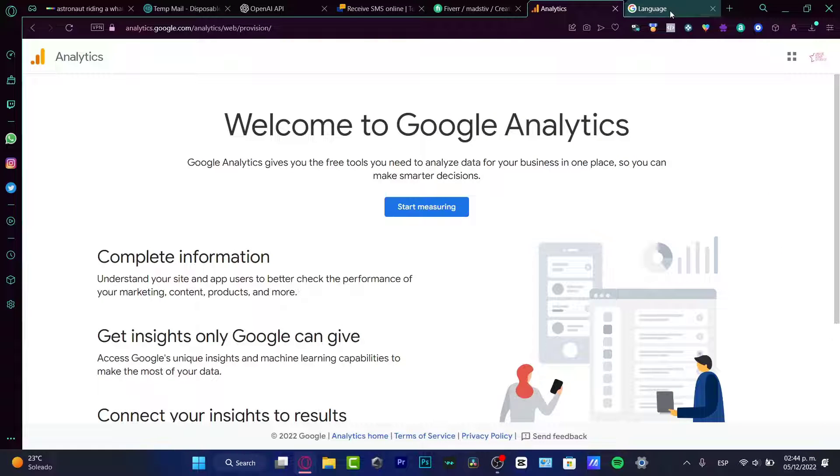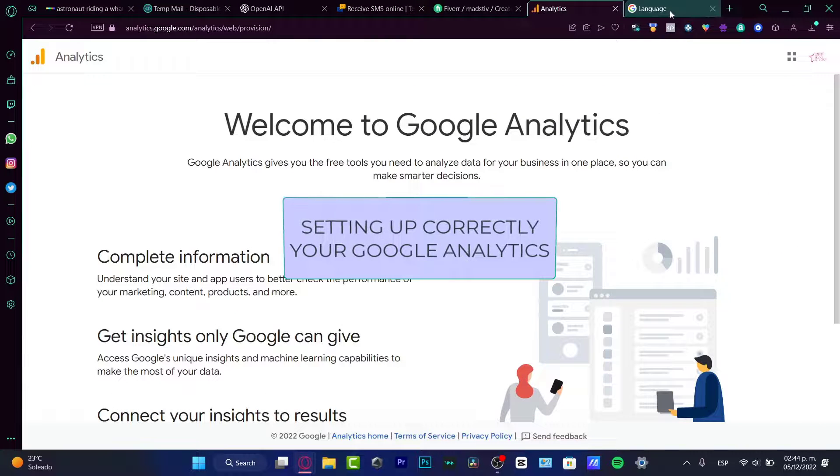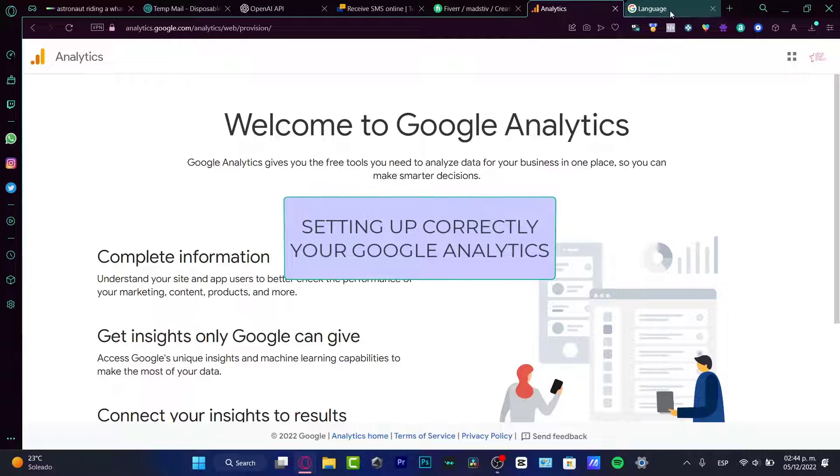Hey everybody! Welcome to this new video. In this tutorial, let's take a look at how we can set up correctly your Google Analytics. So let's dig into it.